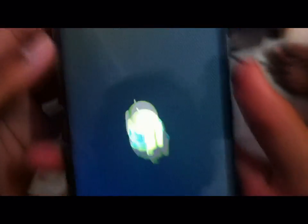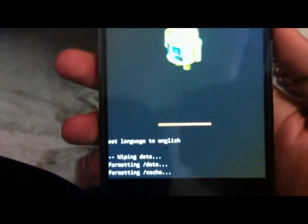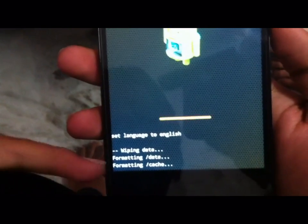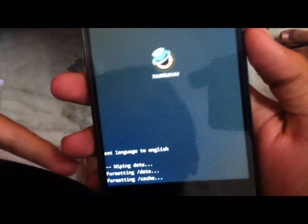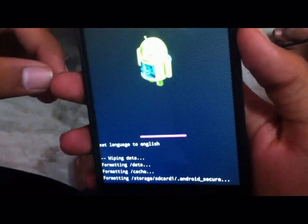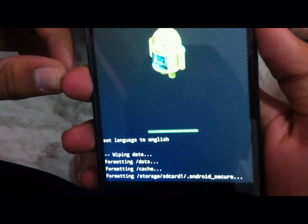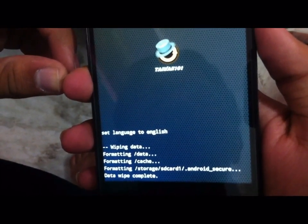Then wipe all data and do a factory reset. It will load in CWM recovery mode — you can see all formatting data and CWM cache files will be formatted in internal storage. Make sure you have backed up your total internal storage before doing this. Data wipe complete.